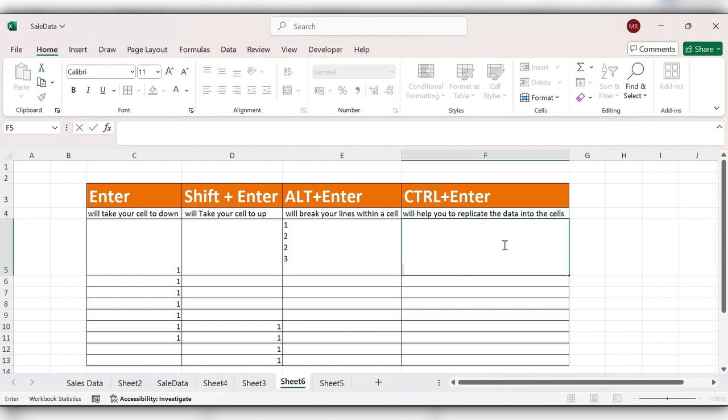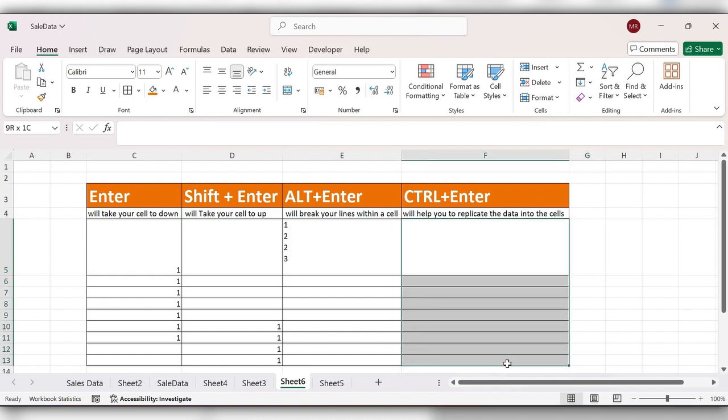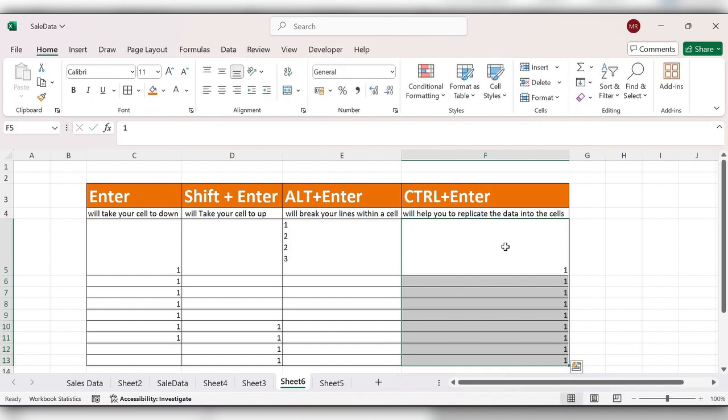Next, Control plus Enter. Control plus Enter function will help you to replicate the data into cells. First select the total area, next enter the value, next click on Control Enter. It will replicate the data into the cells.